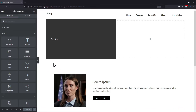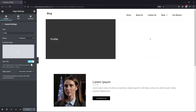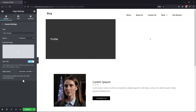Now here in the sidebar, click on the Settings icon below, and here you can simply edit the page title name as per your requirement. Once everything is done, click on the Update button.